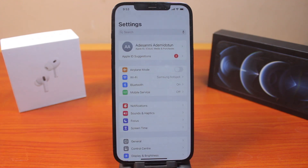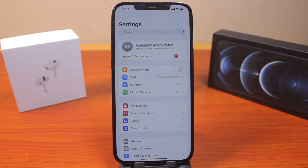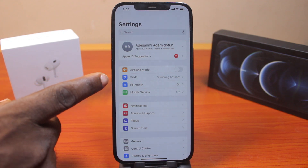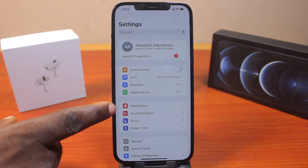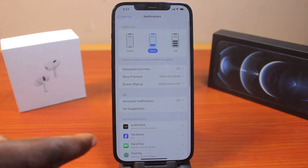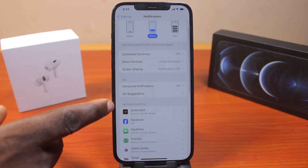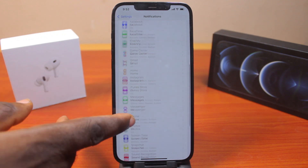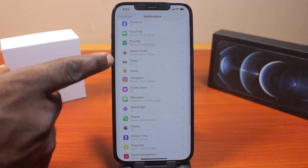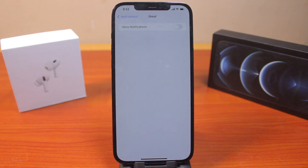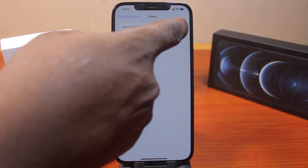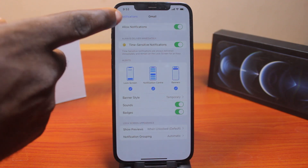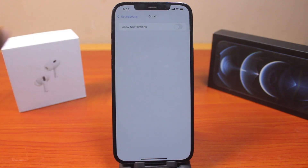On the Settings page, scroll down and click on Notifications. Once you've selected that, you'll see the notification style. Under notification style, scroll down and click on Gmail. Once you tap on Gmail, if notifications are allowed, you can disable them from here.